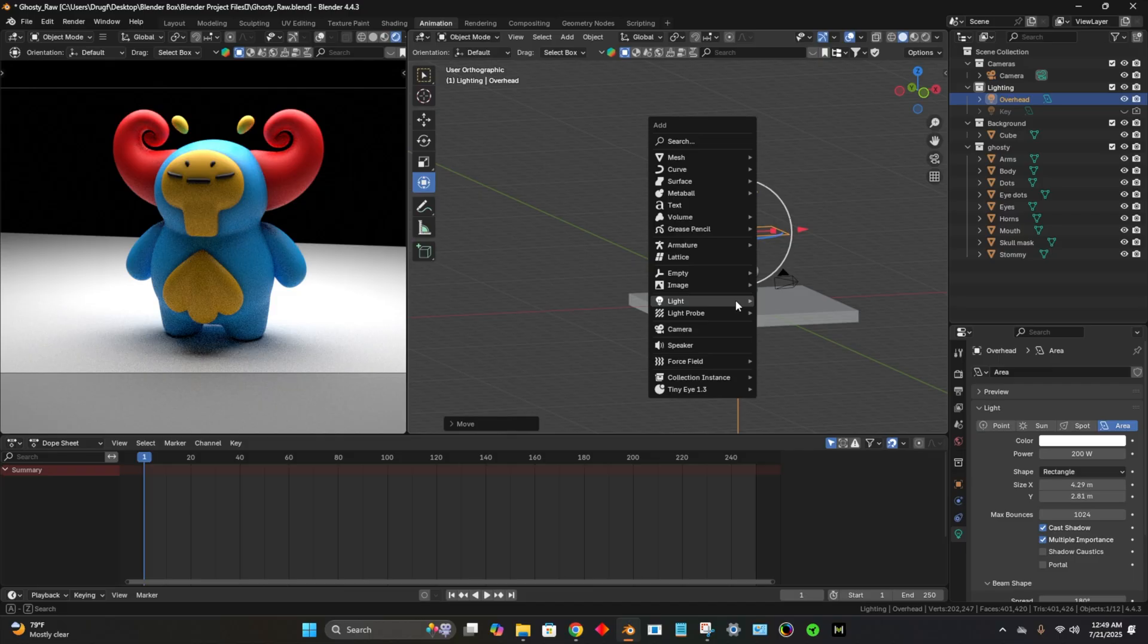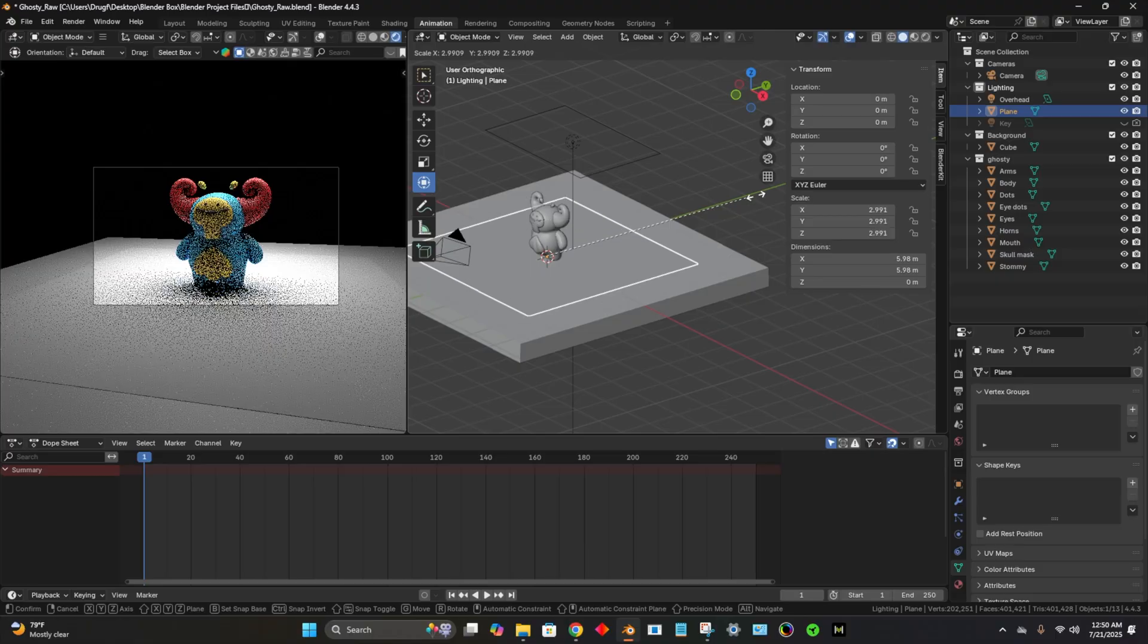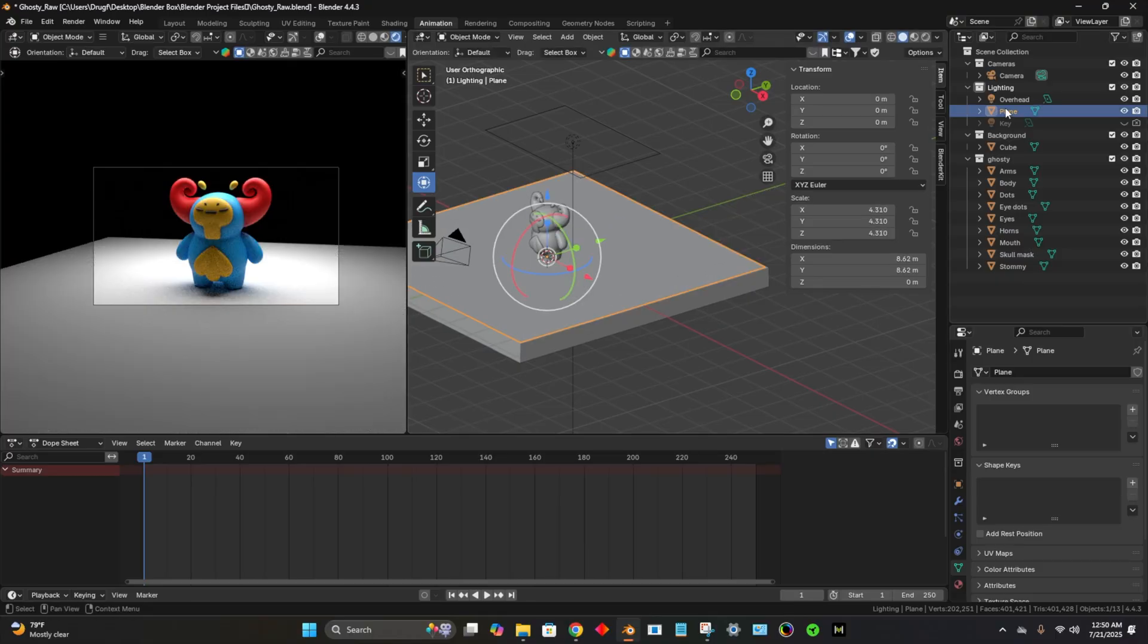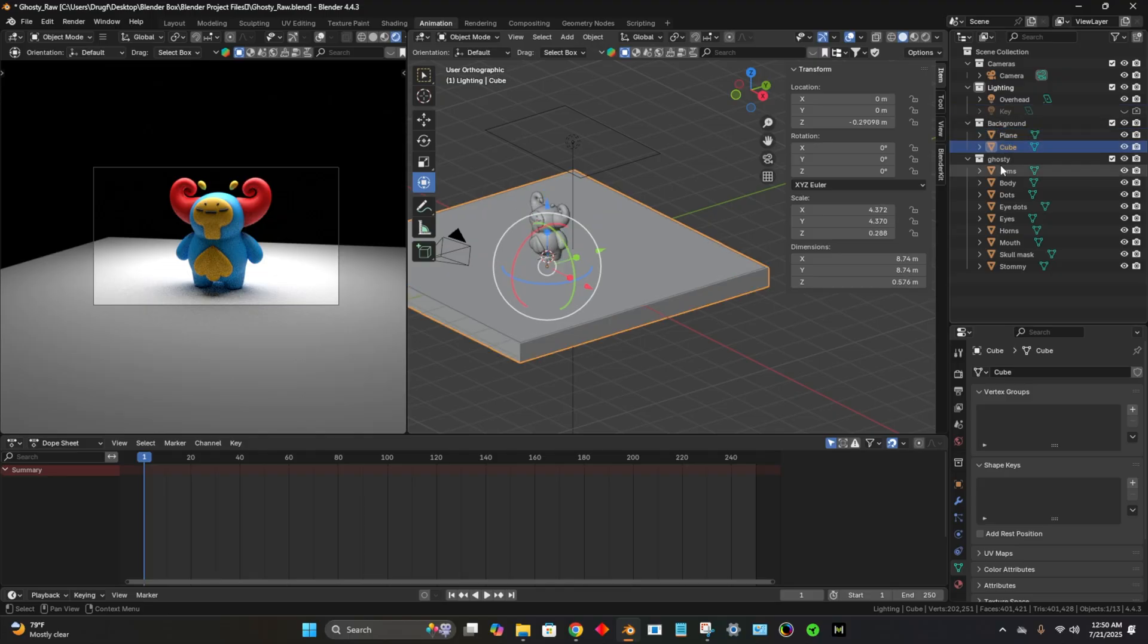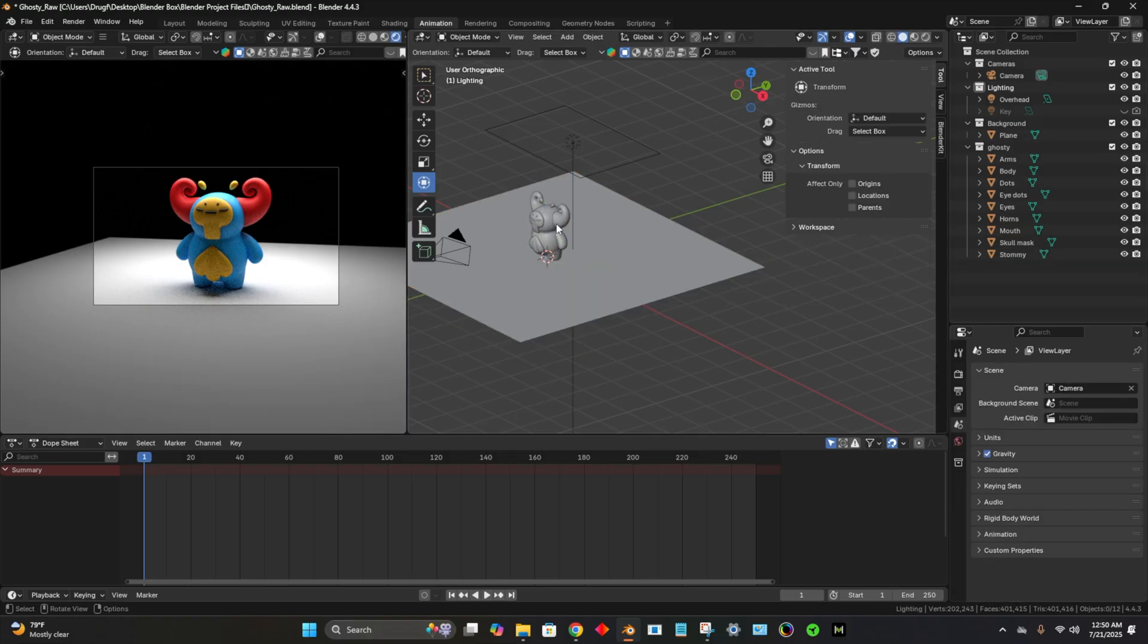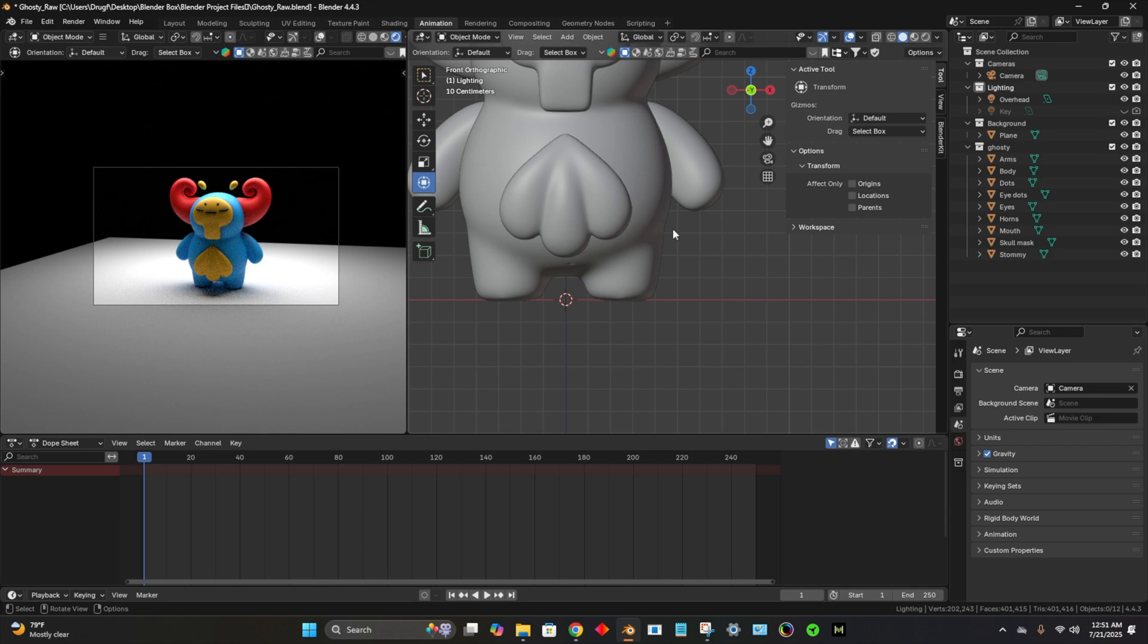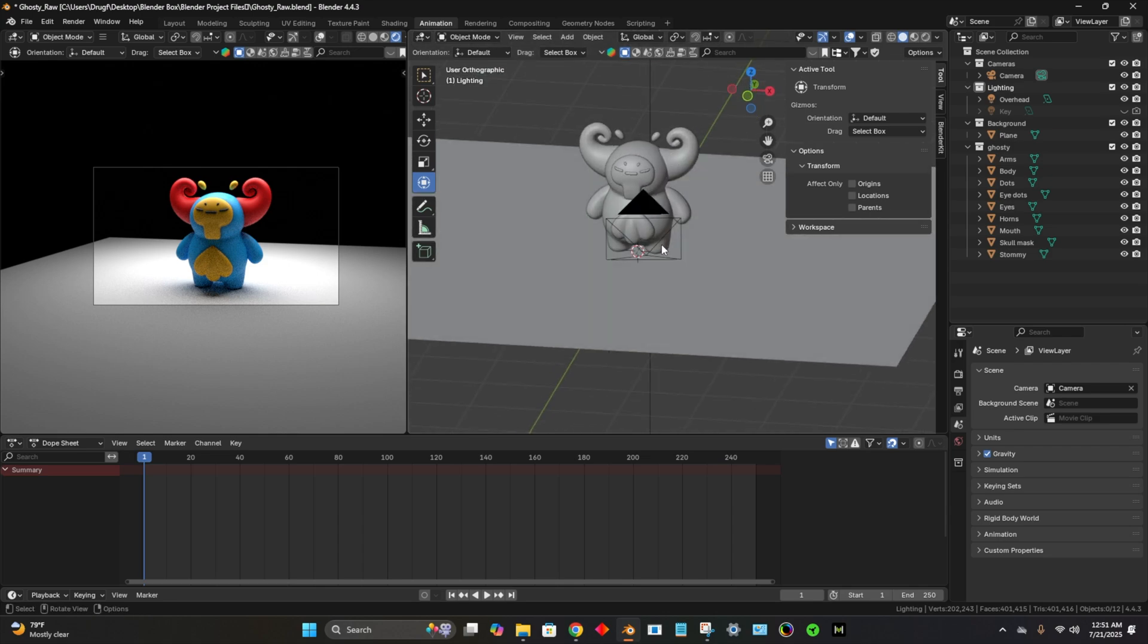Let's hit shift A and let's add a mesh, let's add a plane. Now I'm going to hit S and make it as big as this little background here or the floor. So here's our plane. Let's bring this into the background collection. Let's take this cube and let's just get rid of it. So let's just hit X. Let's hit one so we can just make sure that his feet are lined up. Looks like they are.